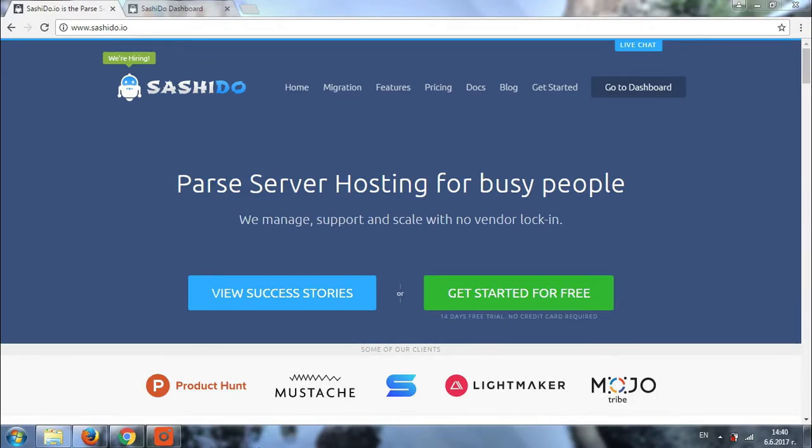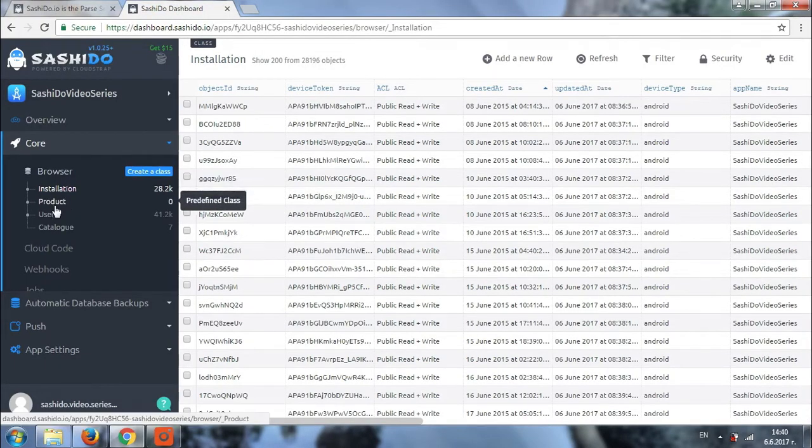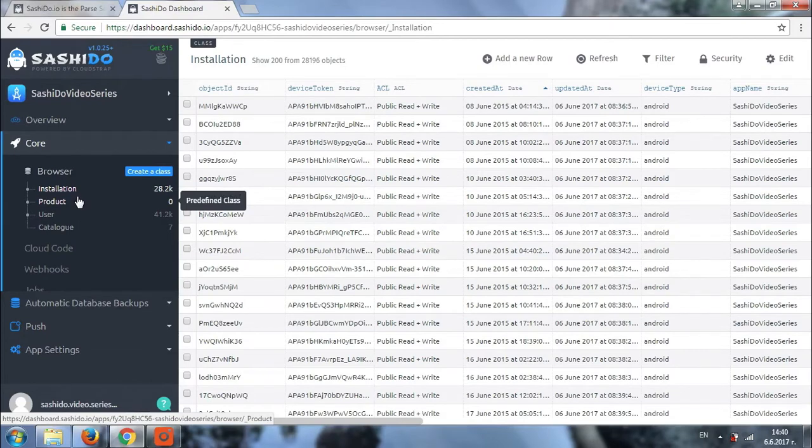Of course, the first thing we need to do will be to go to the dashboard and navigate to the DB browser itself. As you can see, we already have a couple of records in our database, but now we'll together create a class.